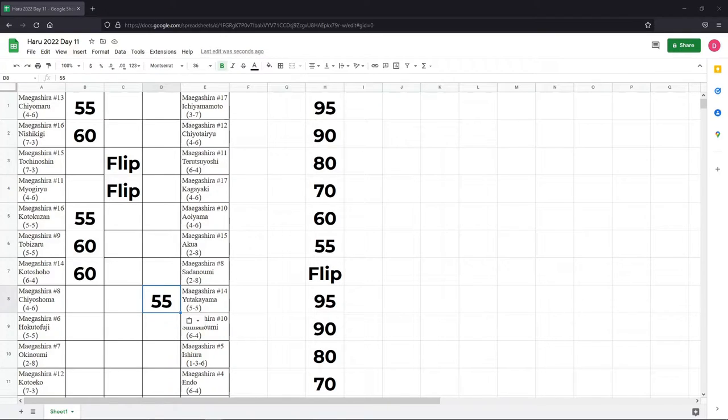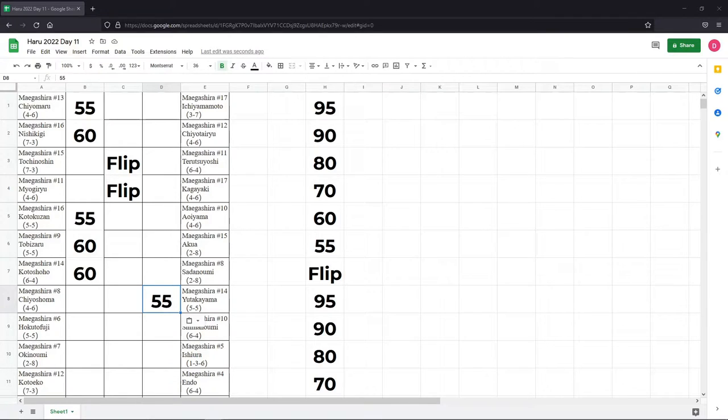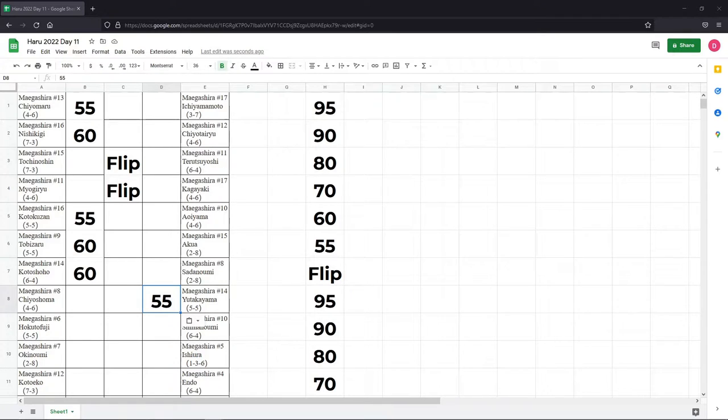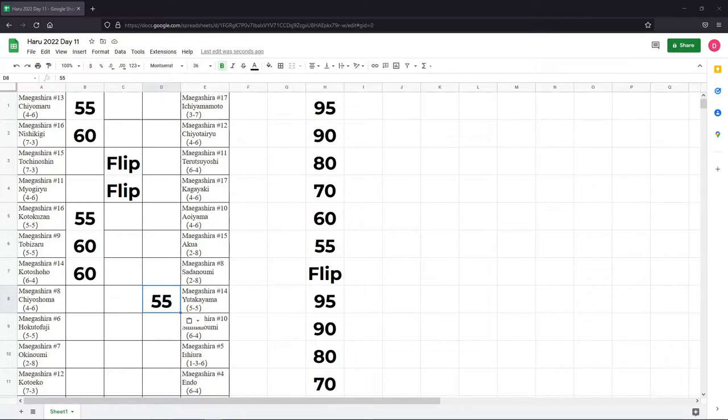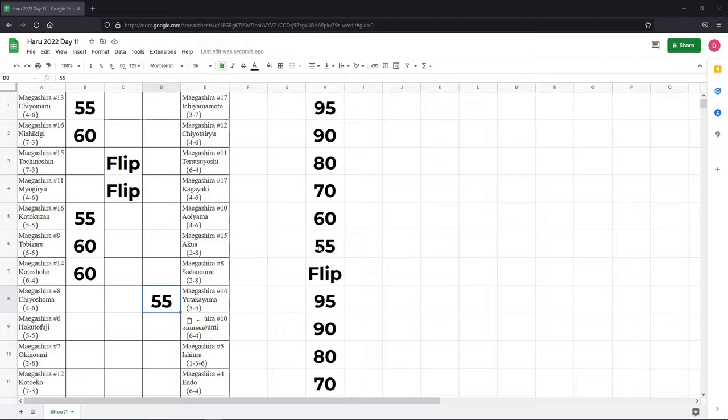Hokuto Fuji versus Shimano Umi. 2-2 lifetime, but only one of them was recent, and that was Shimano Umi's win in March of 2021. Hokuto Fuji, big win against Mitake Umi yesterday, but he's been beating Mitake Umi pretty regularly recently. Shimano Umi is not necessarily the one to take him down. I think Hokuto Fuji is at least a small favorite here.